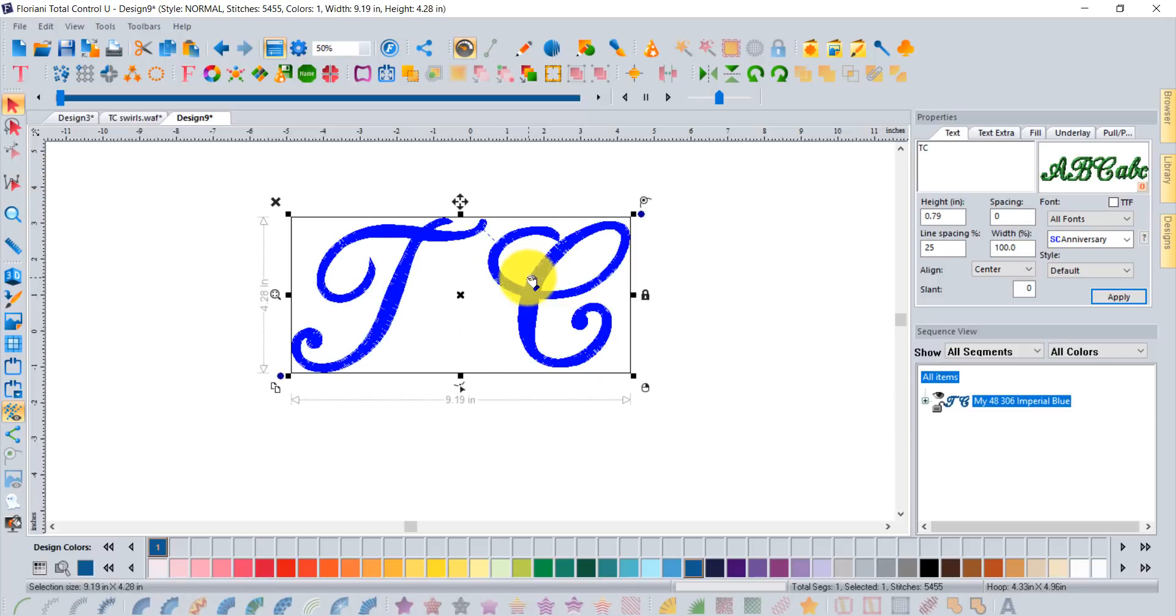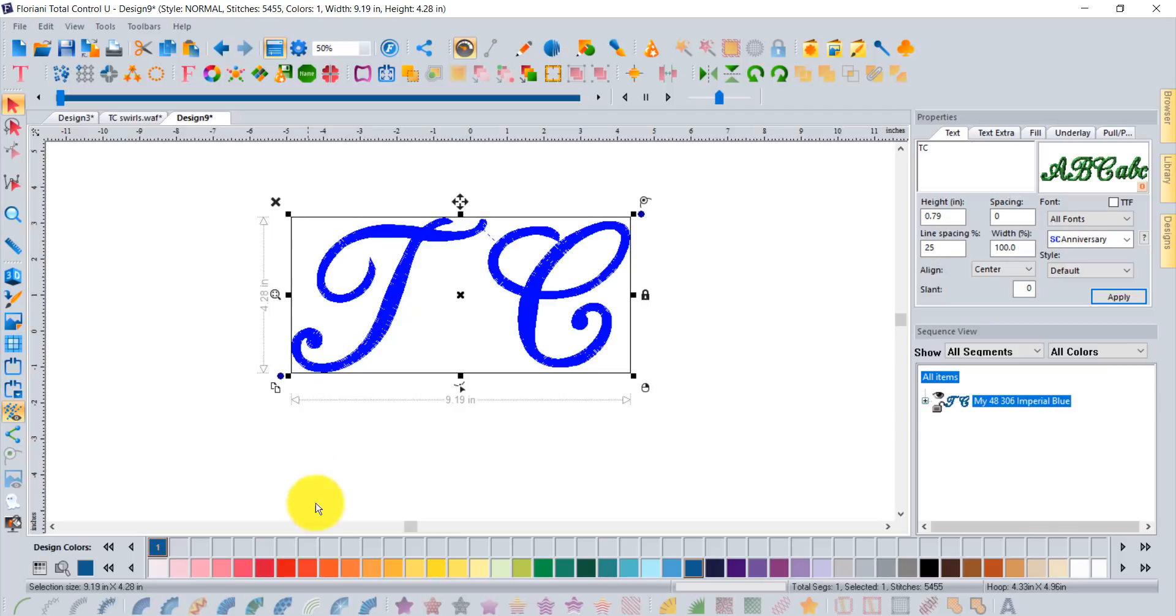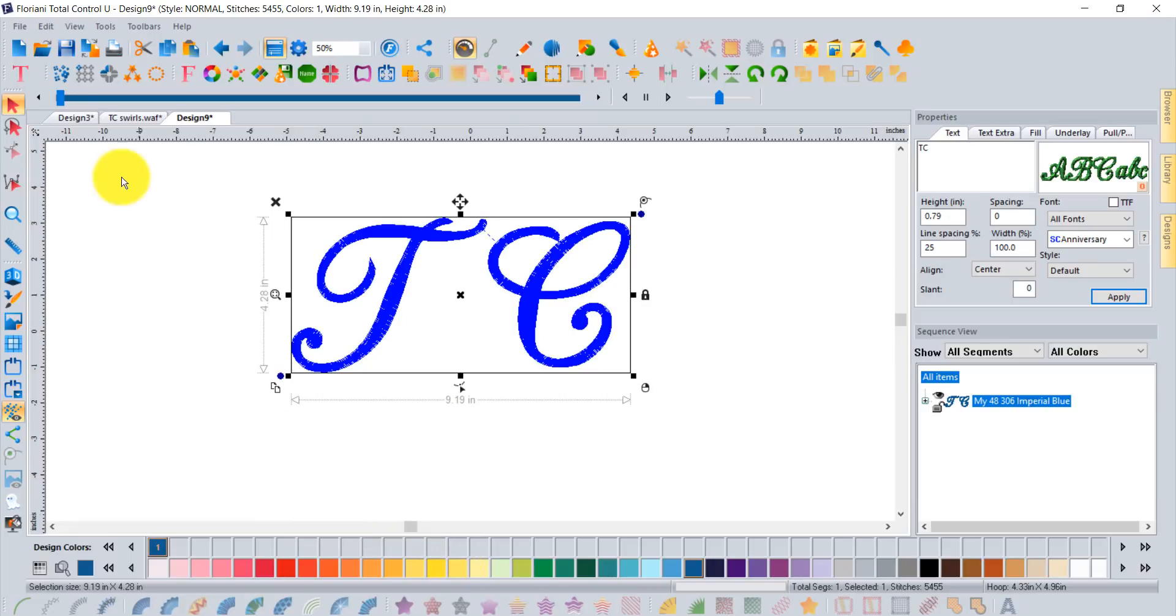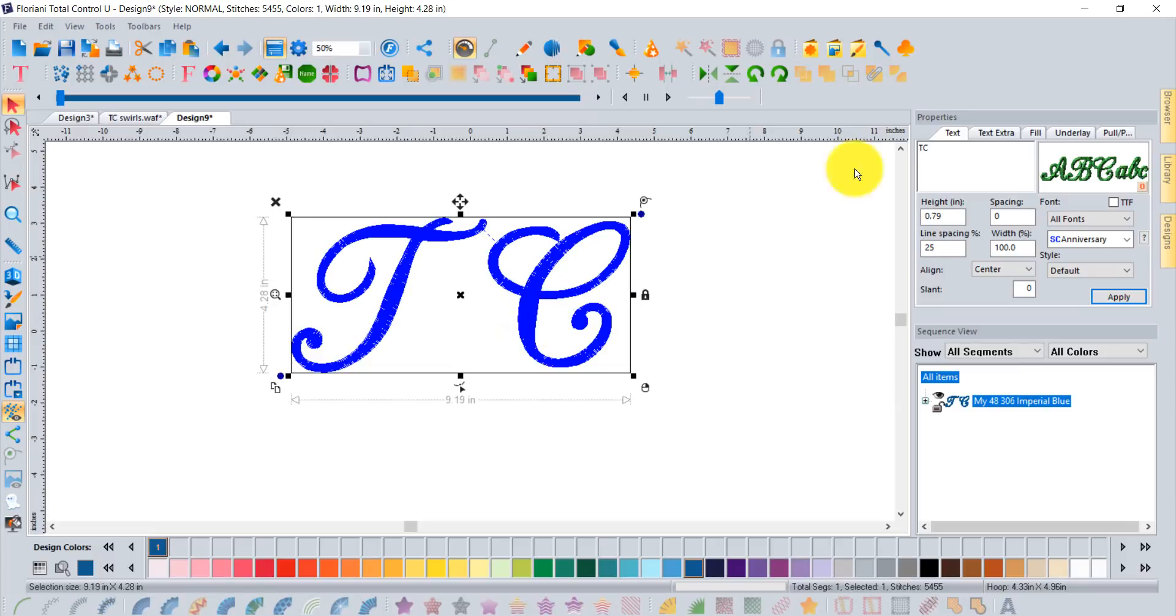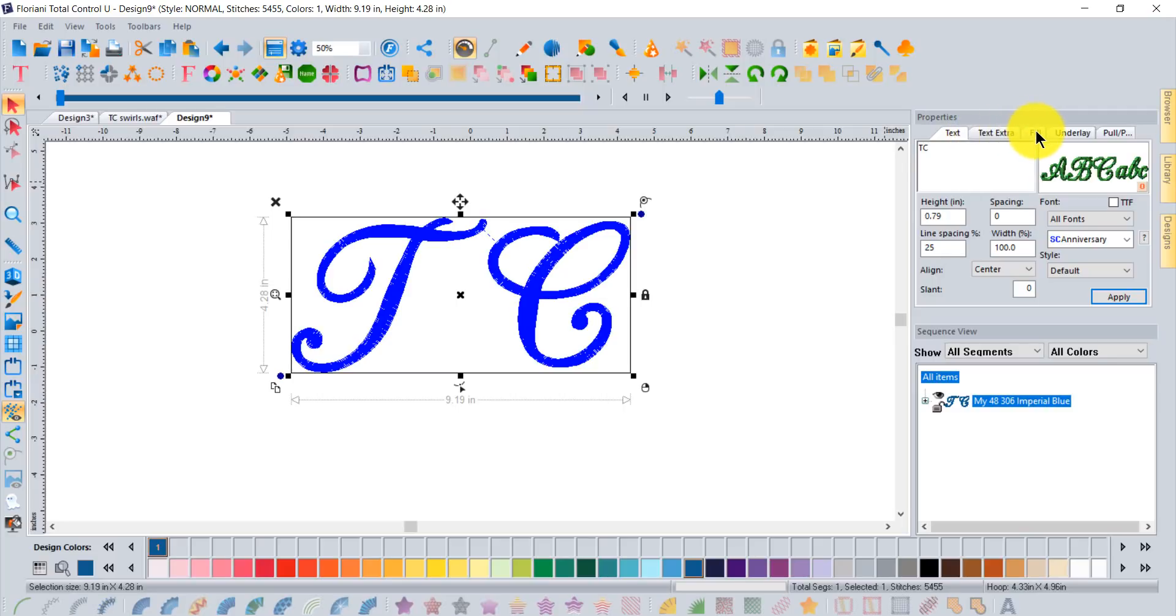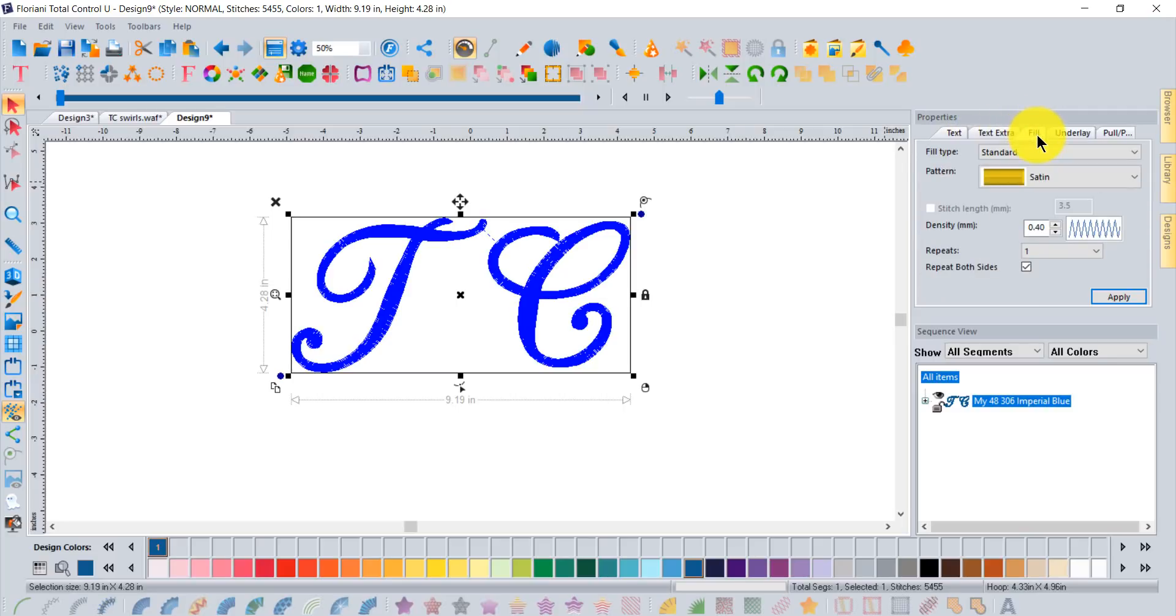Once you've decided on the size, the thing you're going to notice right away is if you try to apply that spiral satin effect to your text segments it's not an option. So you kind of have to learn a workaround because when you create text the software assumes we're going to be doing a certain style of embroidery.